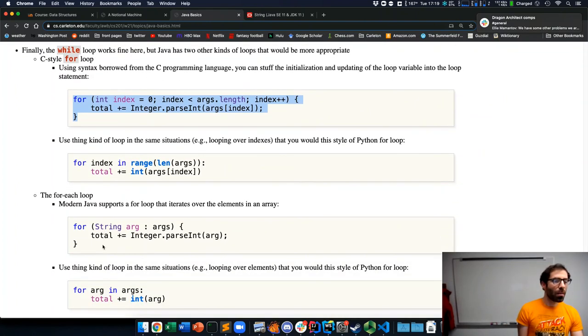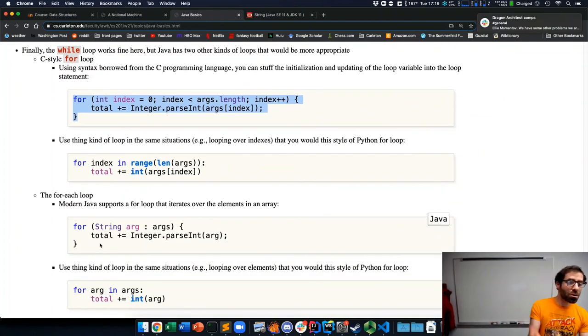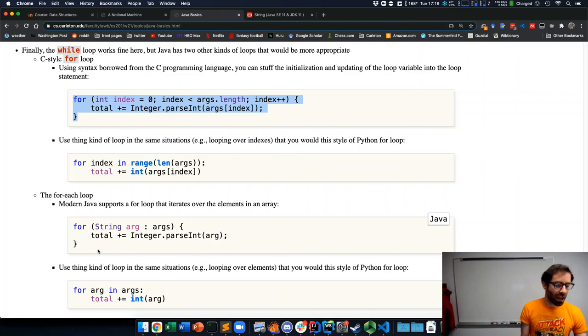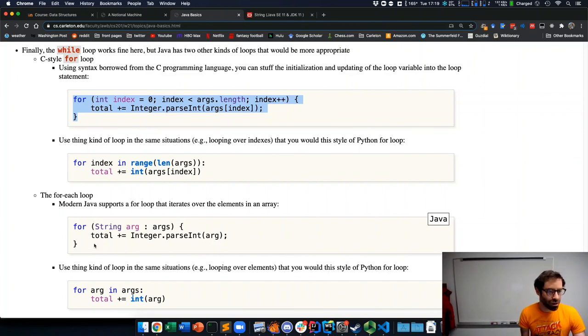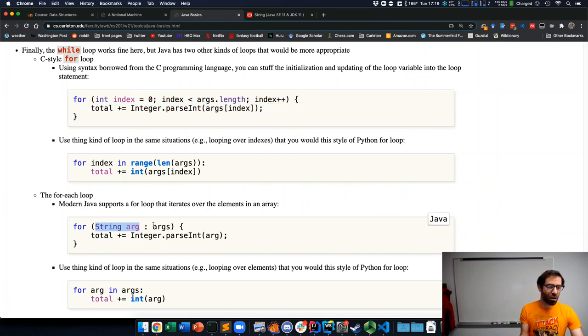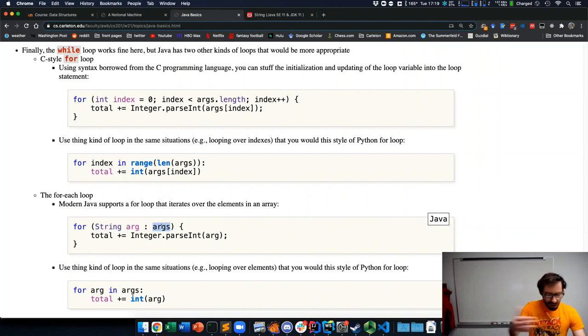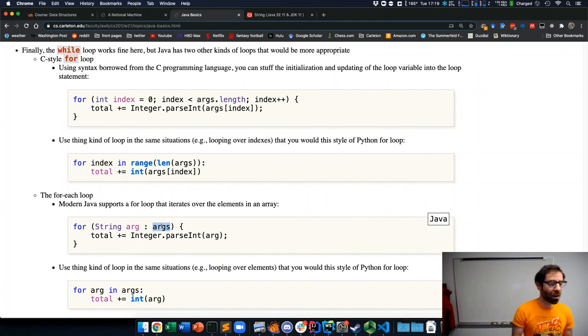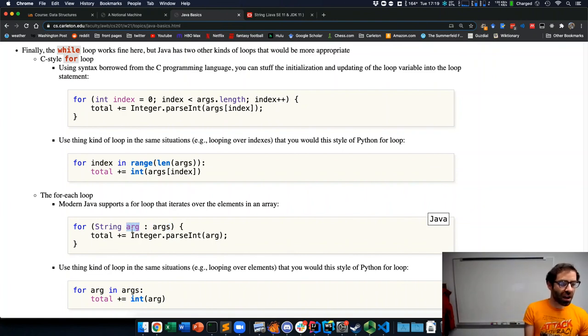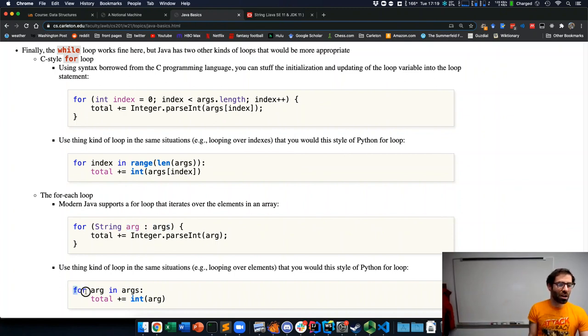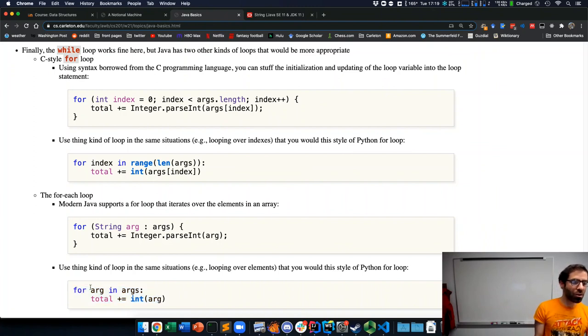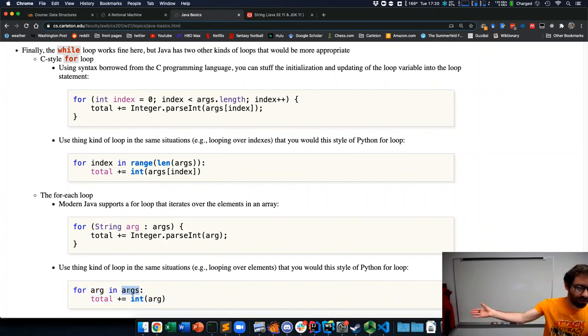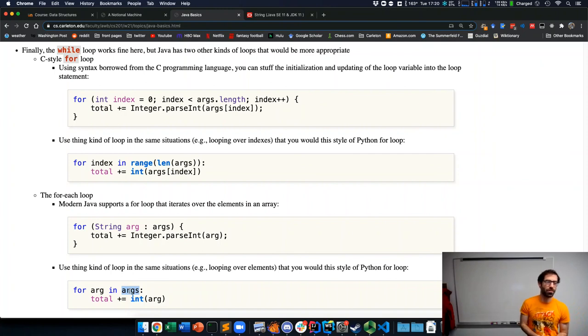And modern Java also supports what's called a for each loop, which is much more similar to for loops in Python, where we say for loop variable string arg, colon, some sequence, in this case an array, that we're looping over. And it will assign arg to each element of our array args in turn, just like this Python loop would assign our loop variable arg to each element of our list args in turn.